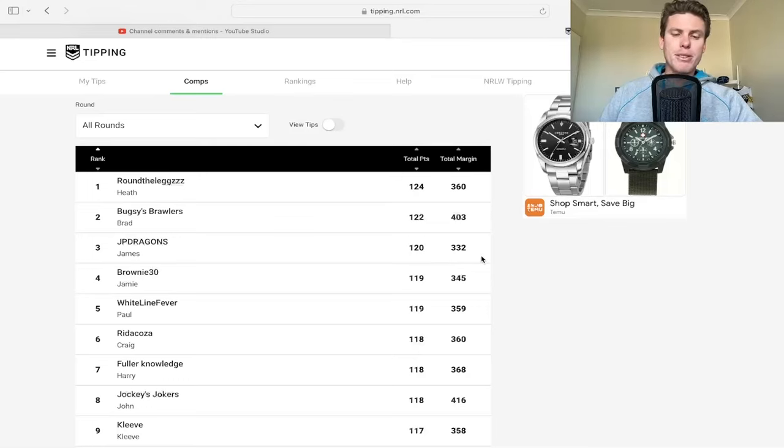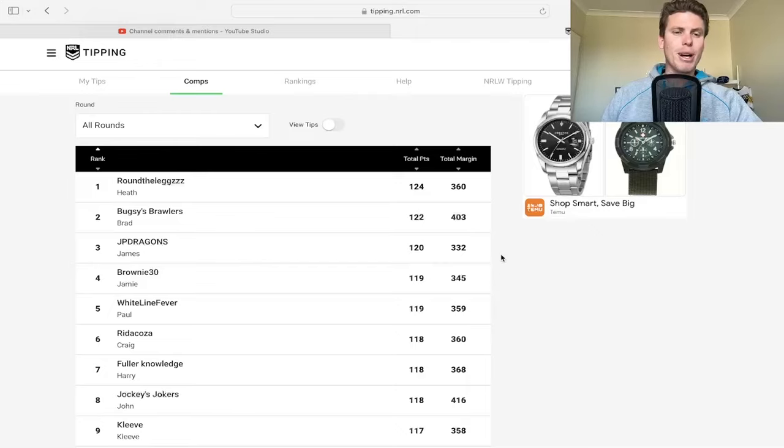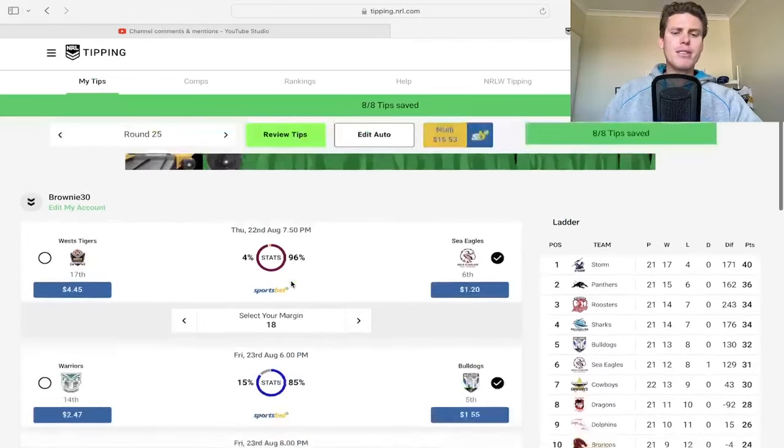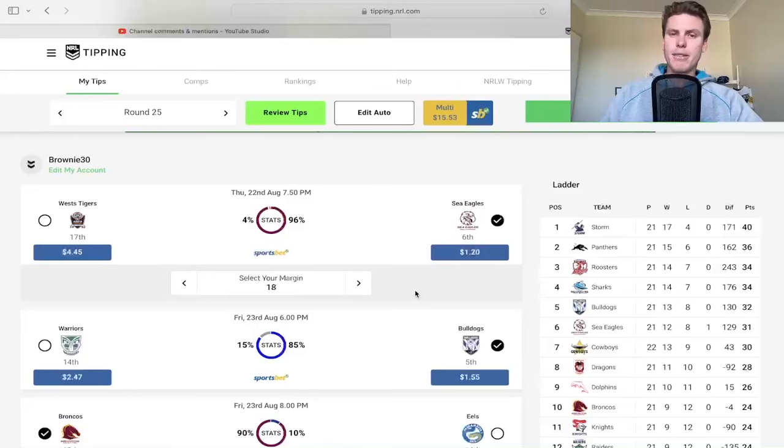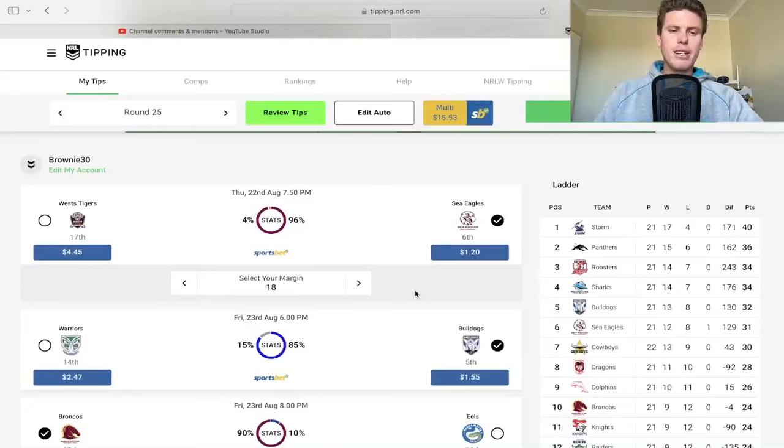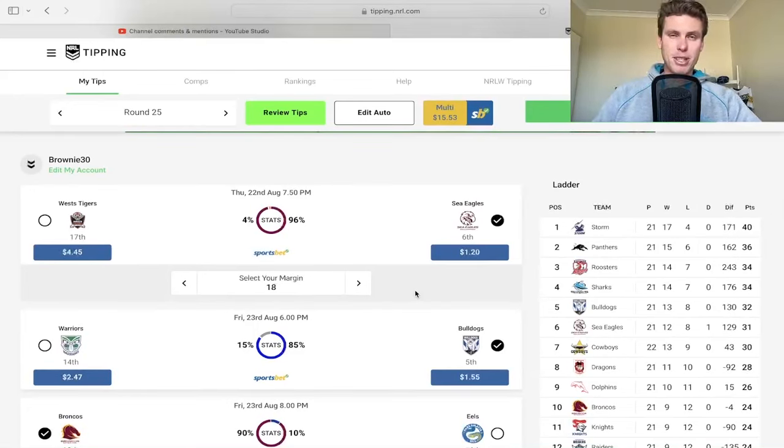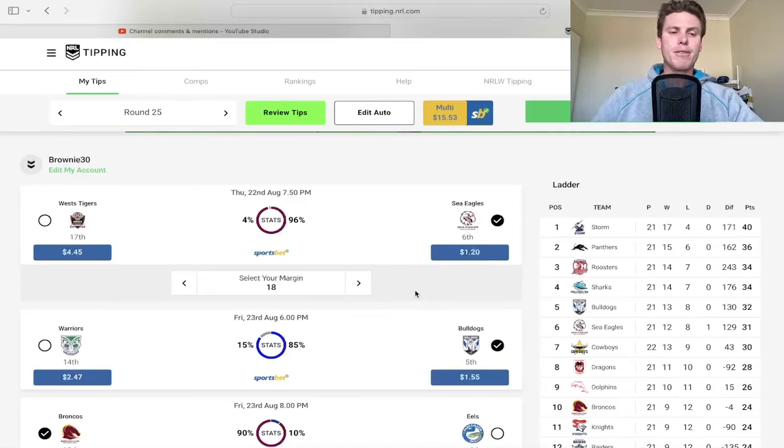Sitting in fourth, it's going to take a miracle to win this one. In my family tipping comp, which is the one that really matters to me, I'm one behind and just ahead on margin, so that's going to be pretty interesting.